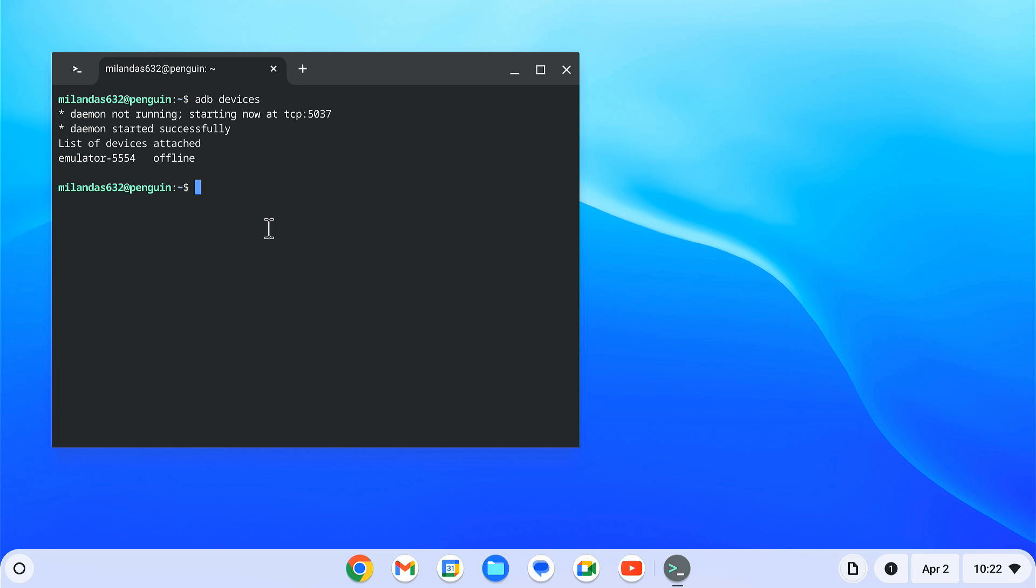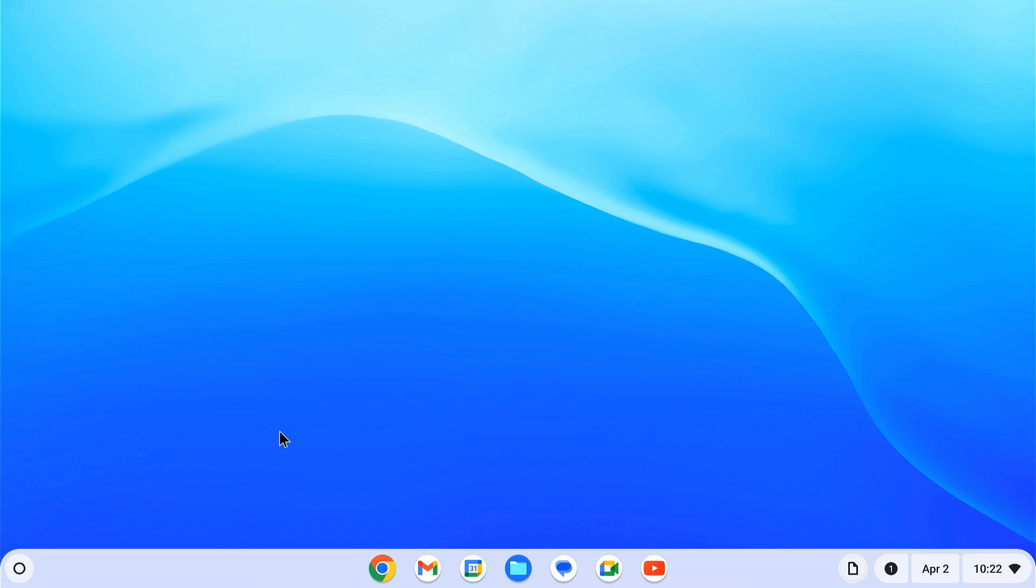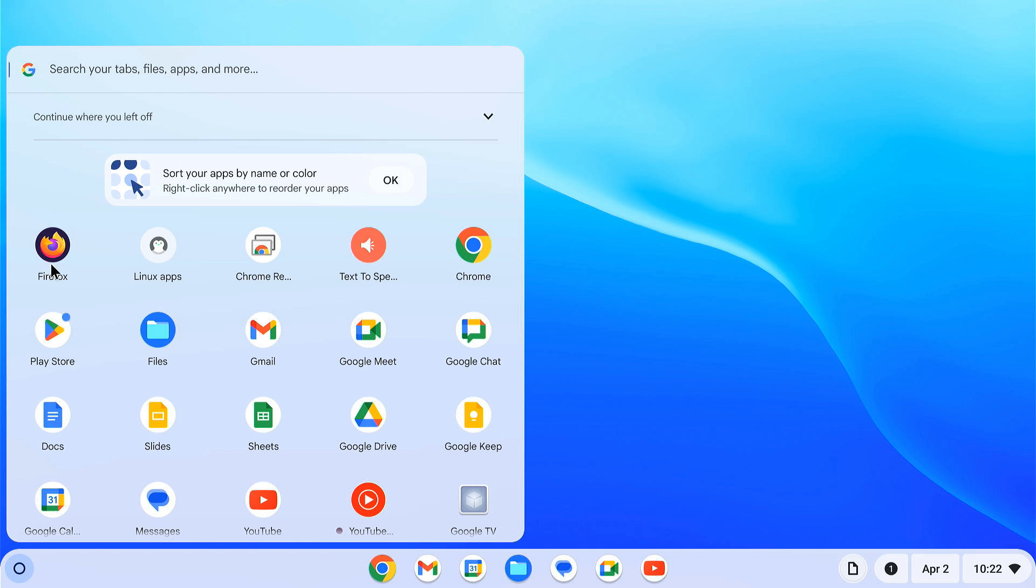Now to install the app, type adb install. Then type the app name with the dot apk extension. It will start installing the app. After that, open the app drawer. And here you will find the Android app that you just installed.